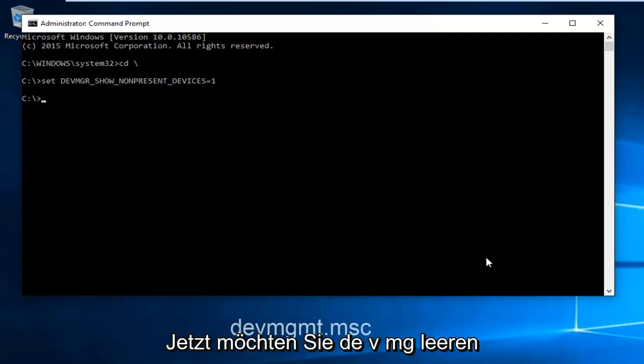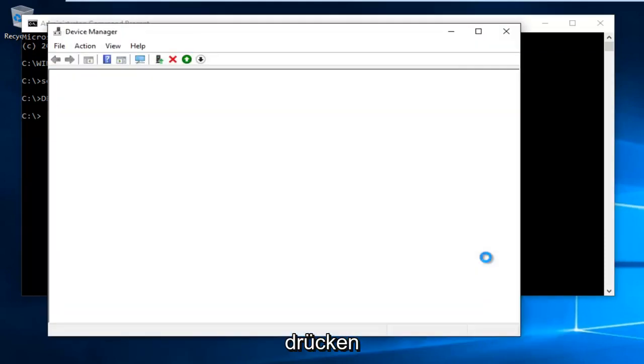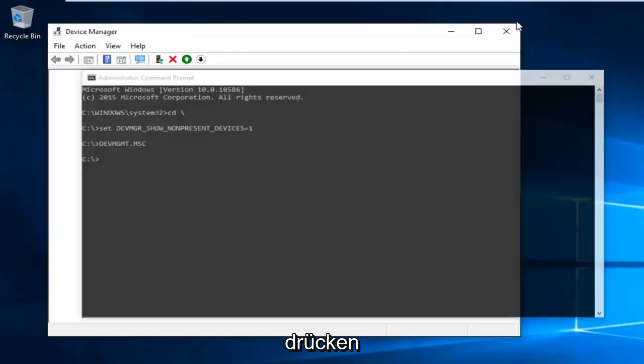Now type in DEVMGMT.MSC and then hit enter on your keyboard. This will open up Device Manager here.